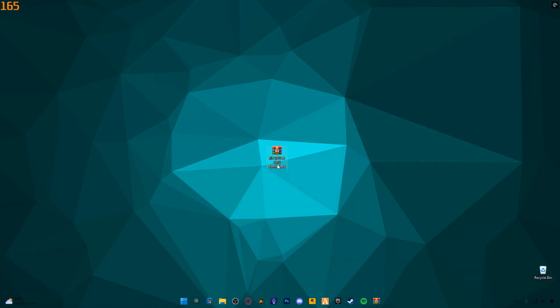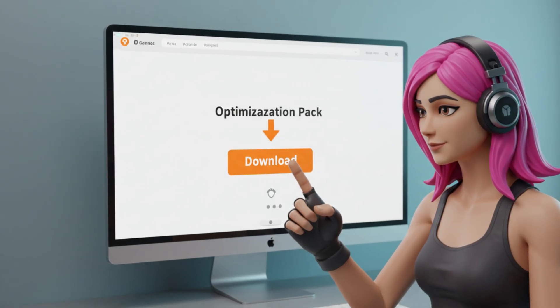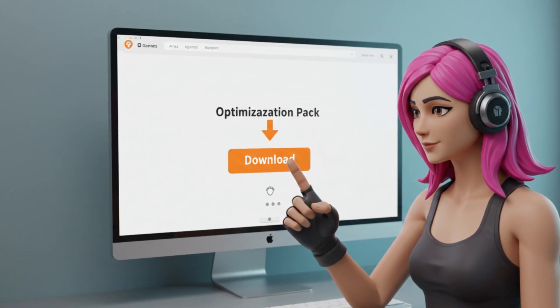Now, download the Fixed GPU and CPU Bottleneck Pack from the link in the description. You'll be redirected to my website. Simply scroll through the post to find the actual download button. Once downloaded, extract the pack and follow the instructions included to apply the optimizations.